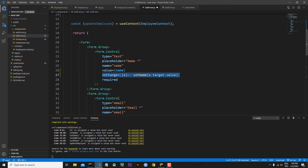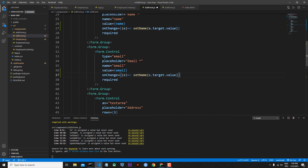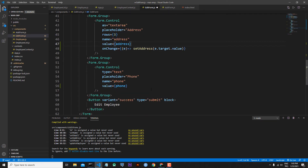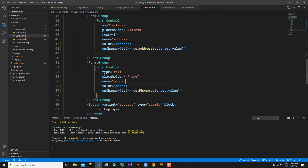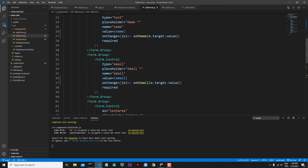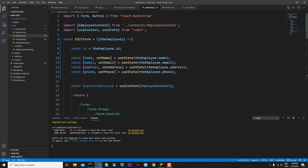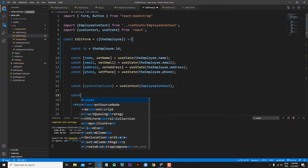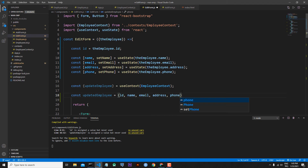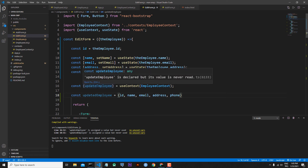Of course I will write onChange events for all individual form elements: the email one will be setEmail, address will be setAddress, and phone will be setPhone. With these set methods we receive the updated information for phone, address, email, and name. We also have the id. Now we can get all the information of the updated employee. I'll write: const updatedEmployee, using id, name, email, address, and finally phone.